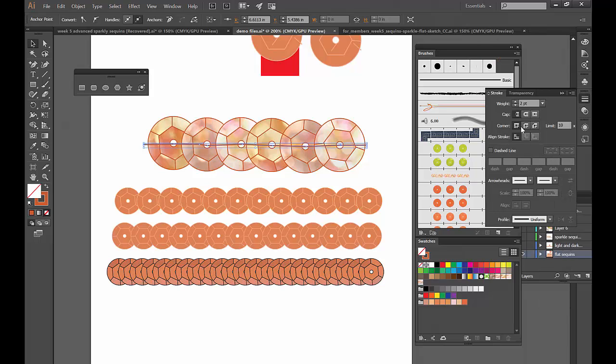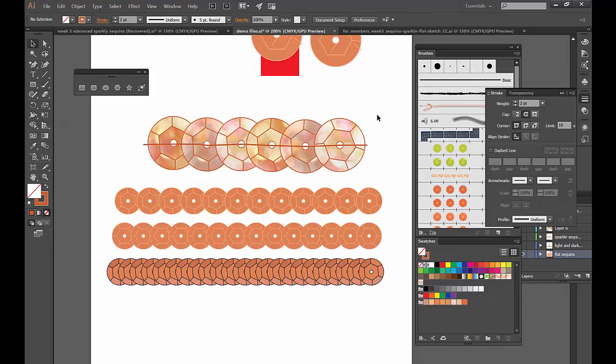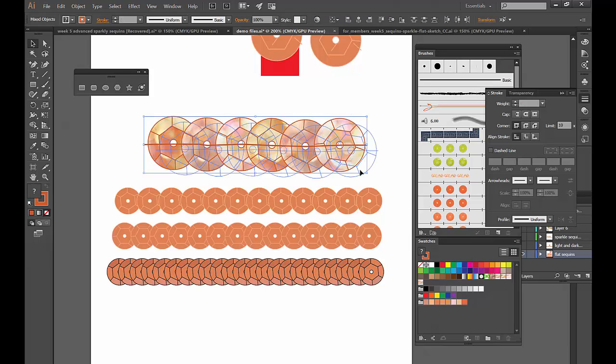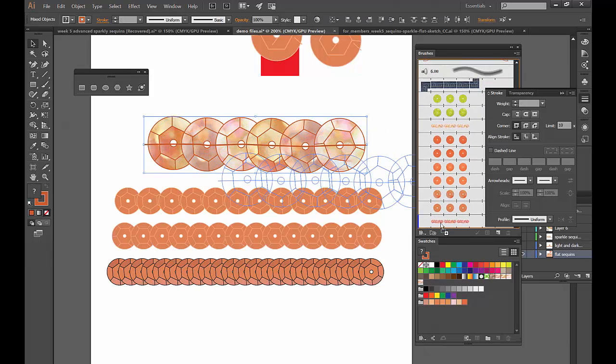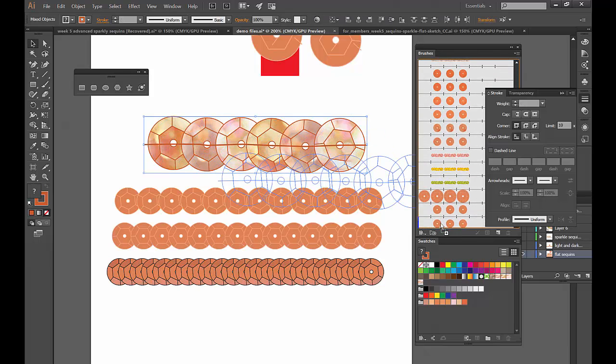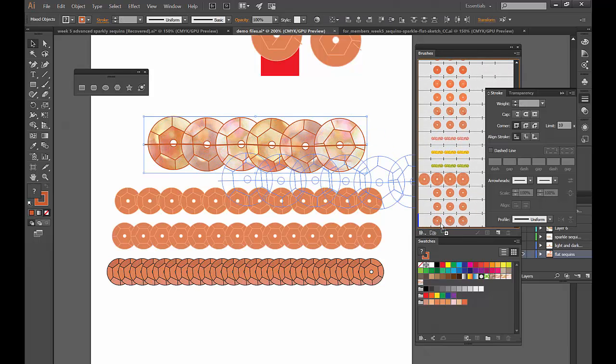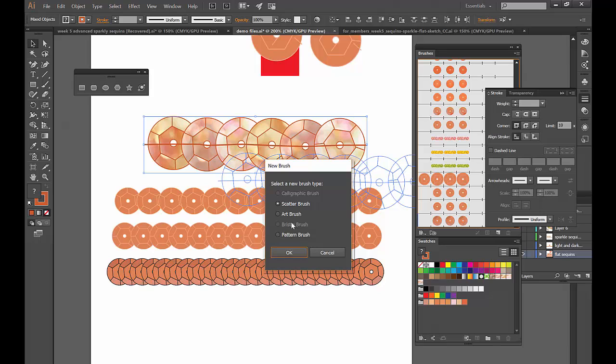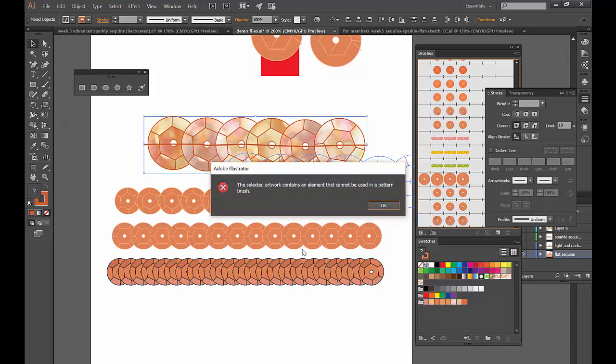We can make this line a little bit thicker in our stroke palette, and we're going to make the cap round. So something like this. Now all this hard work, we'll have Illustrator take this, grab it, drop it into our brushes, and we're going to make a pattern brush. And it says the selected artwork contains an element that cannot be used in the pattern brush. What? Okay.